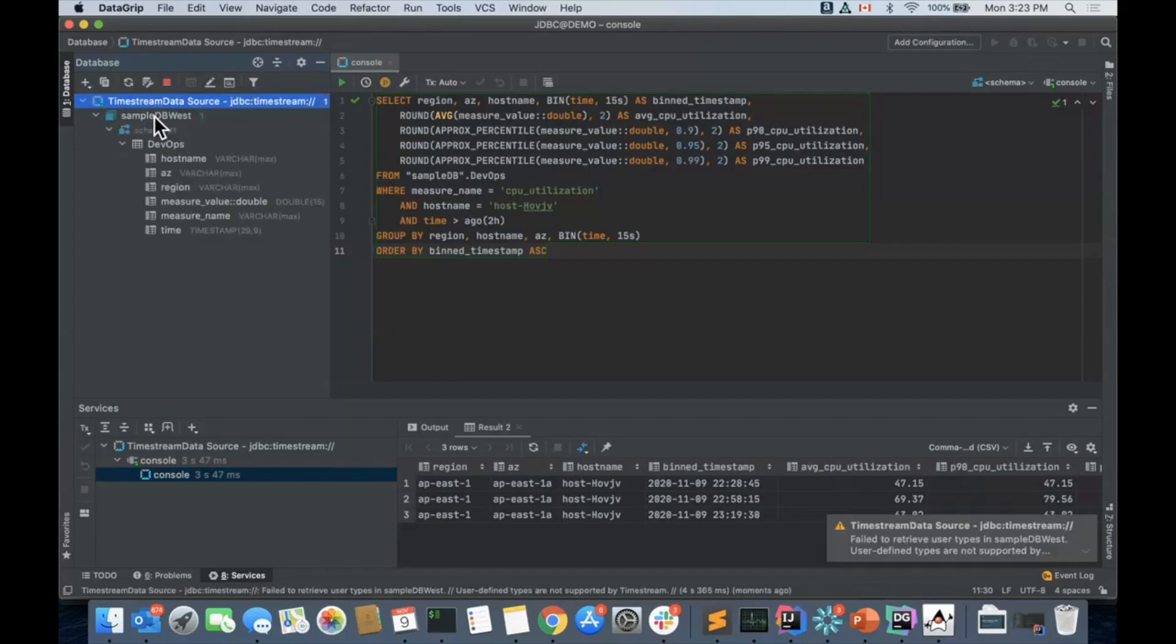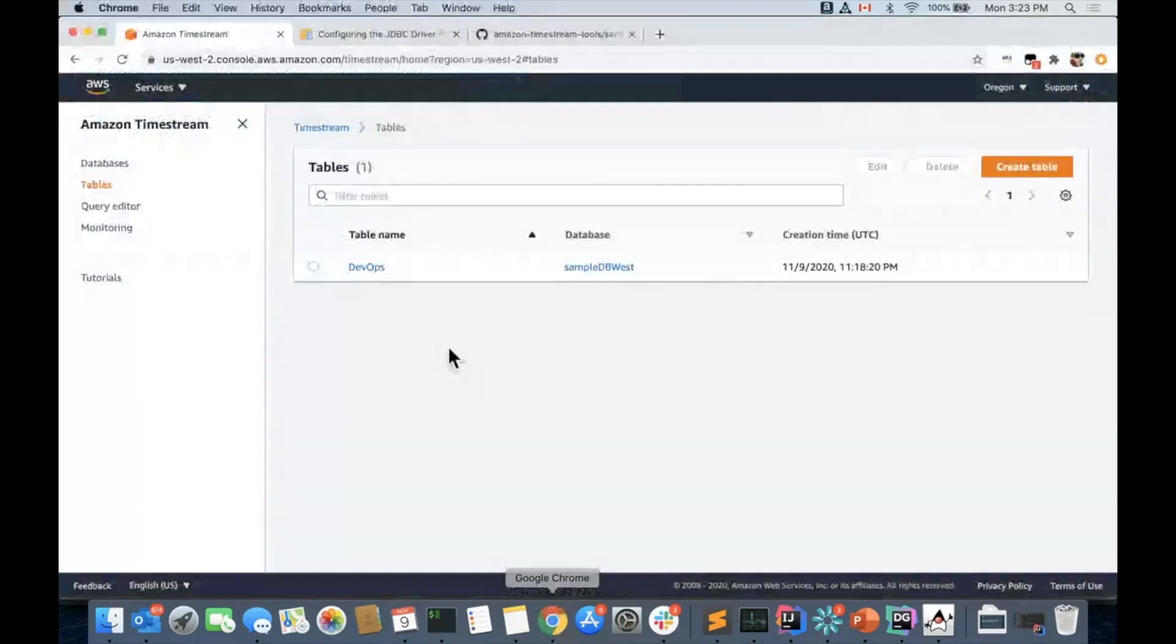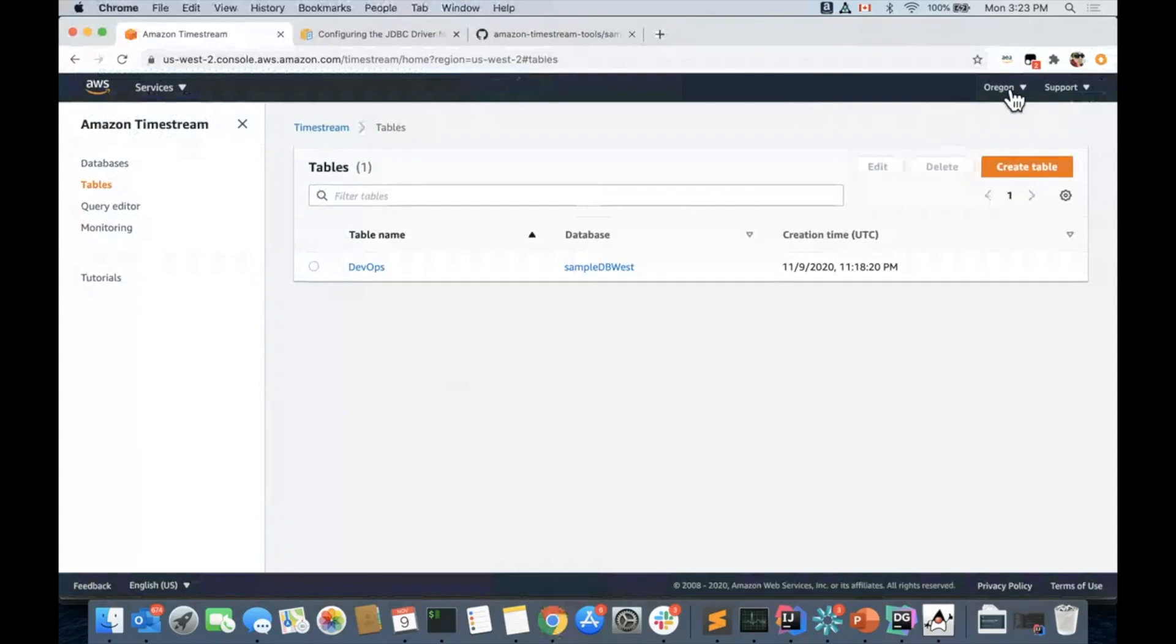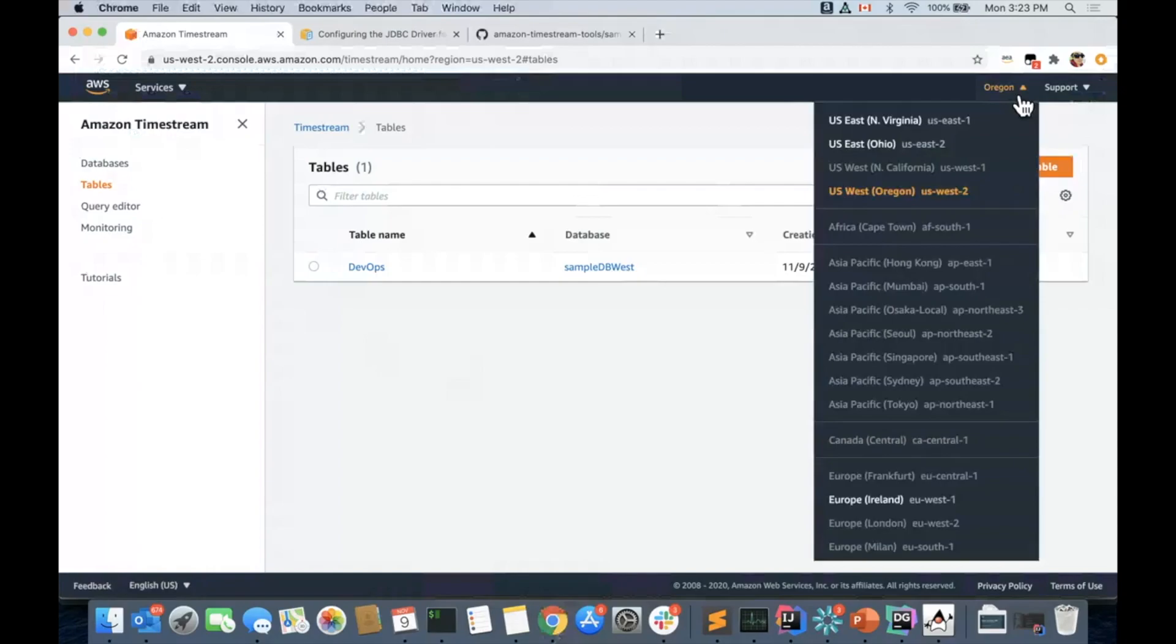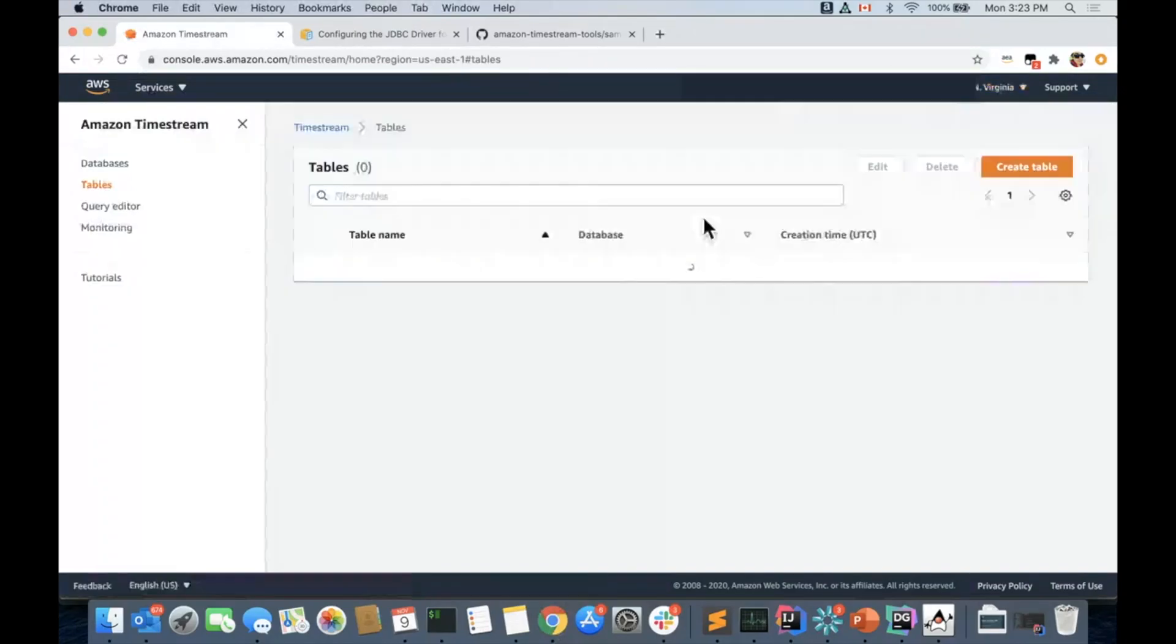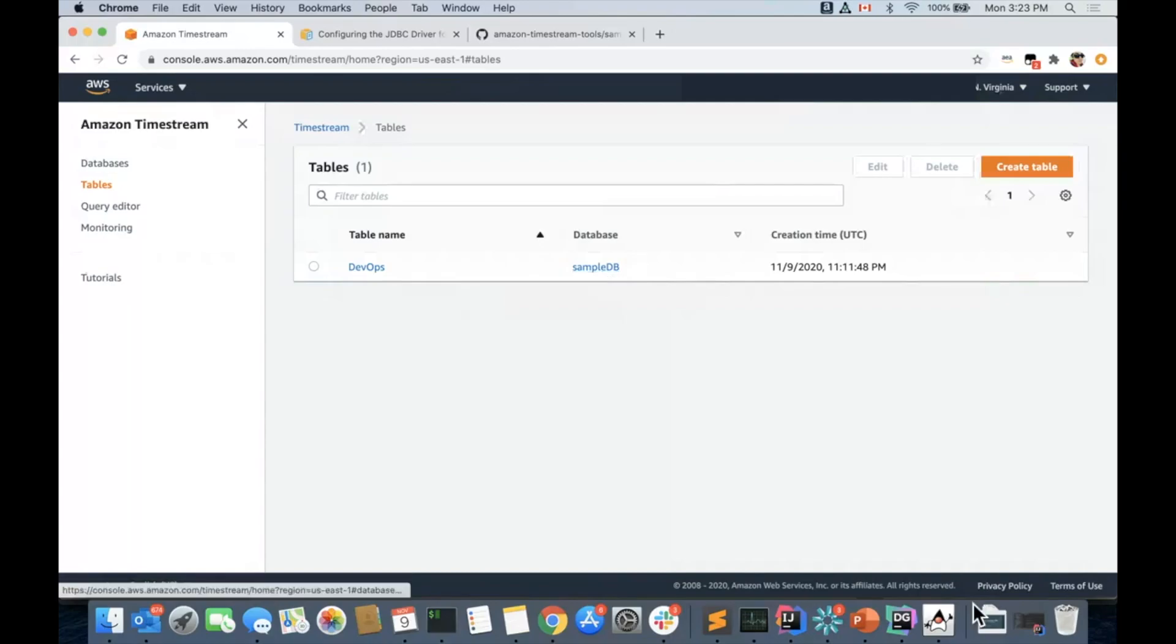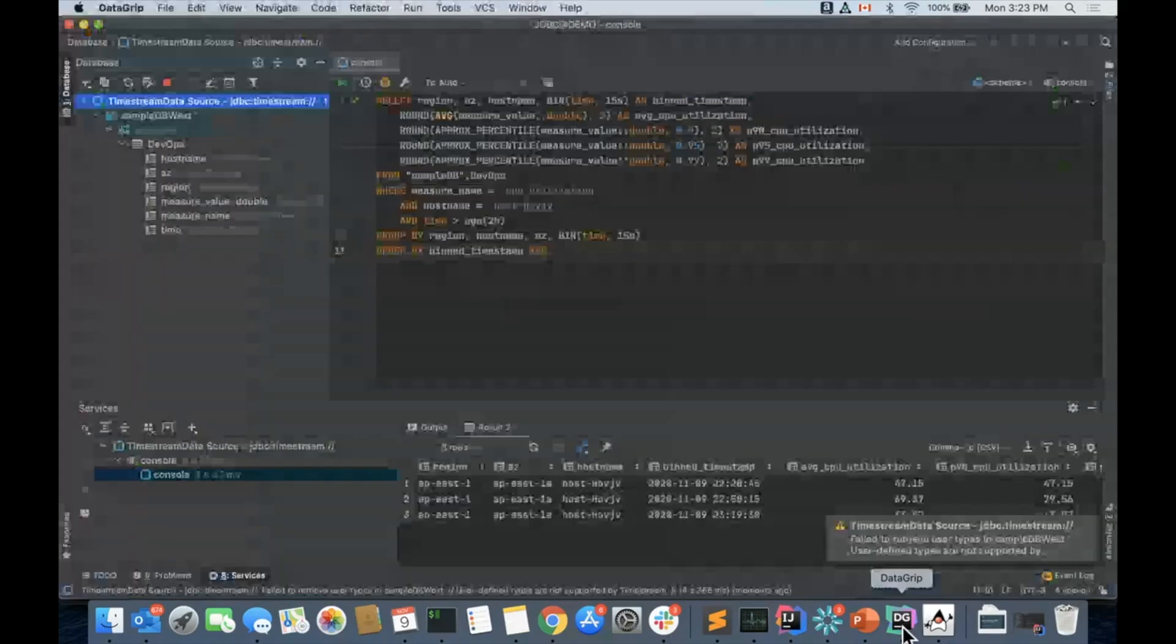It's connecting. And as you can see, this is SampleDB West. It's a different database. And if we go to our Timestream console, we see that this is the table that we have in US West 2. If we go to US East 1, Virginia, we will have SampleDB.